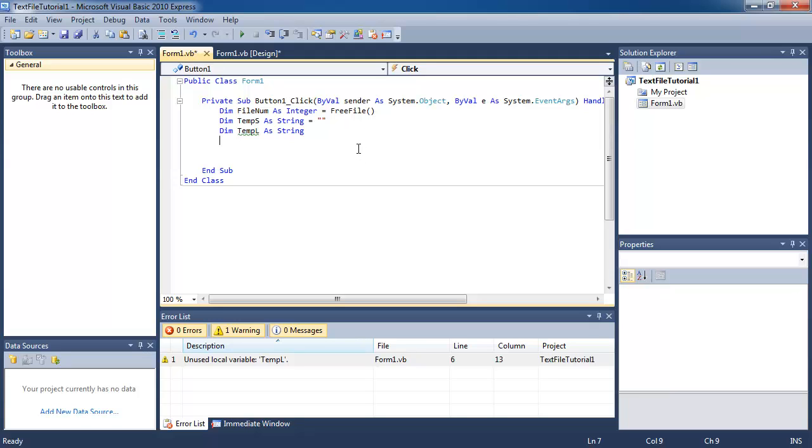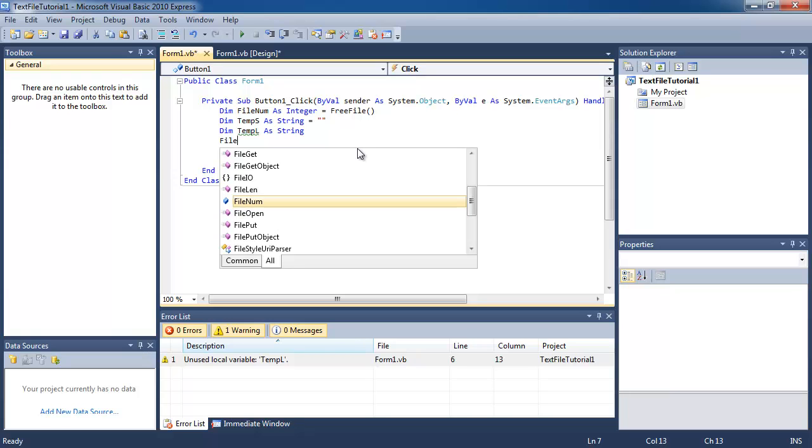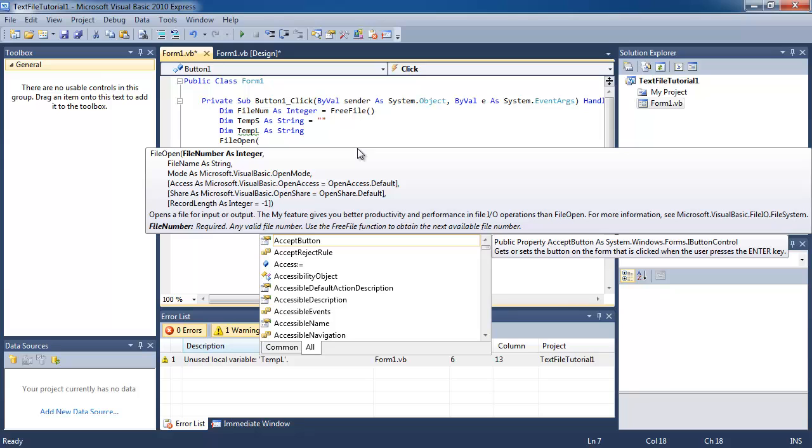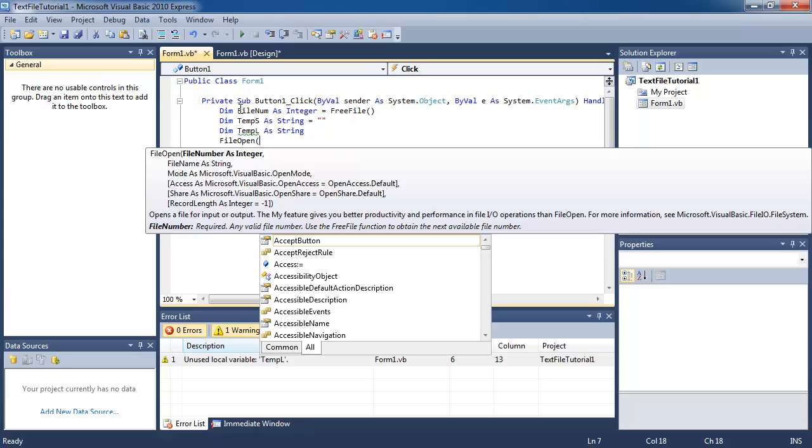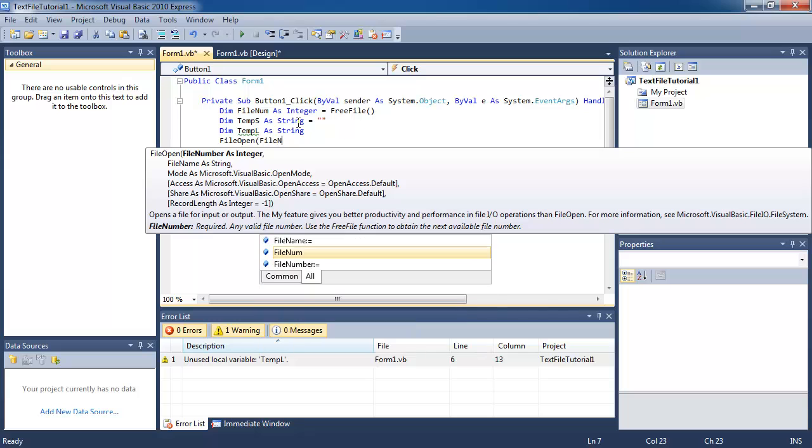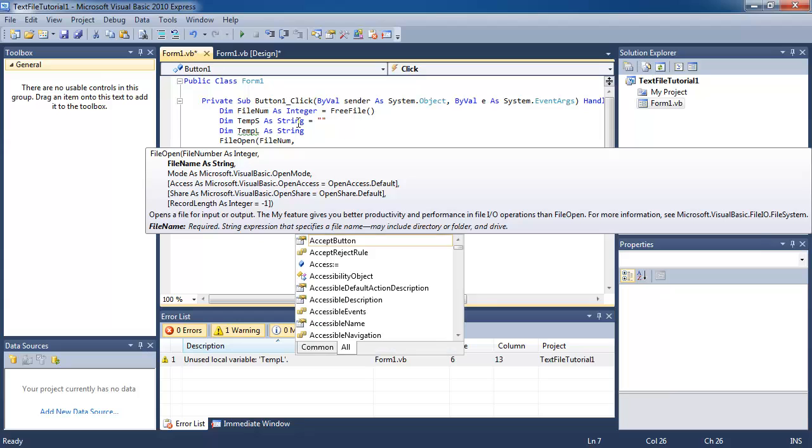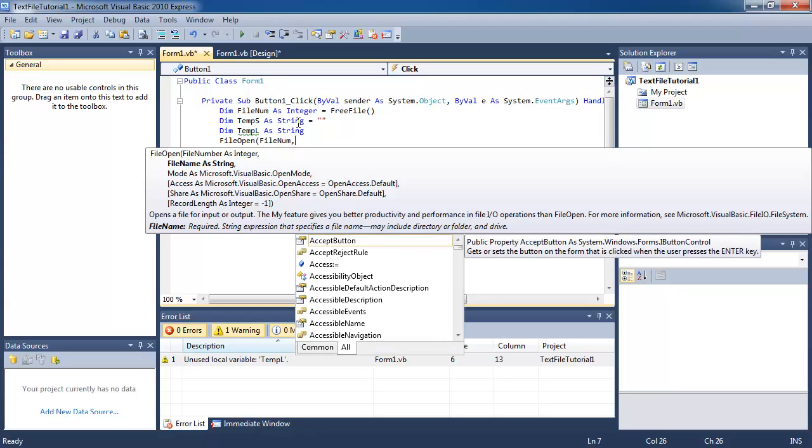Now we're going to run the function file open. This is the function that opens the text file. The first argument that it wants is the file number. Notice how we have already stored the file number into a variable called file num. So that is the first thing we type in.